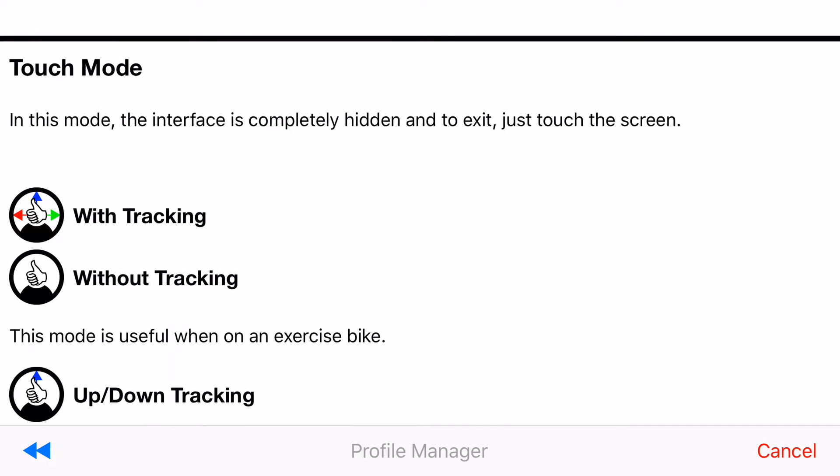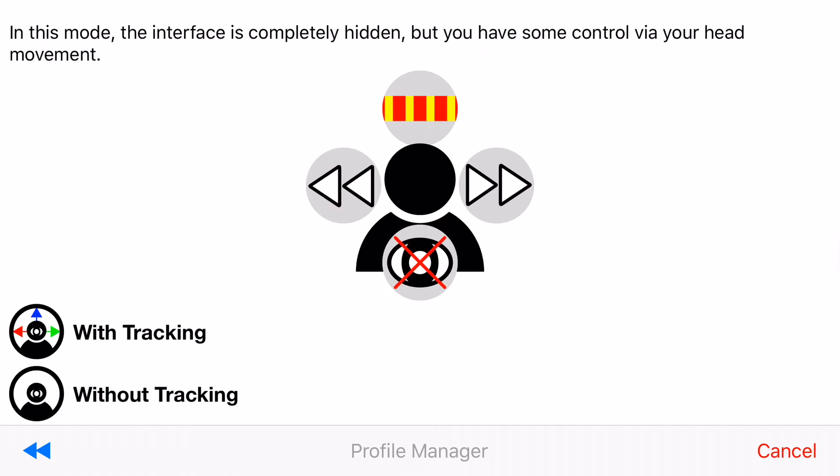And then lastly there's touch mode which is really useful if your device has a button. And then with some of these modes you will notice it says with tracking, without tracking, and then up down tracking. So with tracking will track your full head movement. Without tracking will lock the screen in place and then up down tracking will only mean only your up and down will be tracked. Rolling or yawing will be ignored. I'm going to go with tilt mode with tracking.